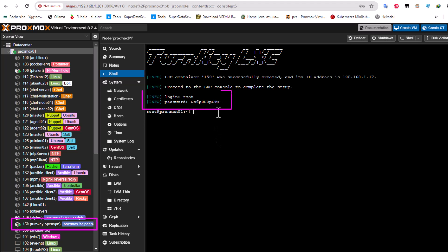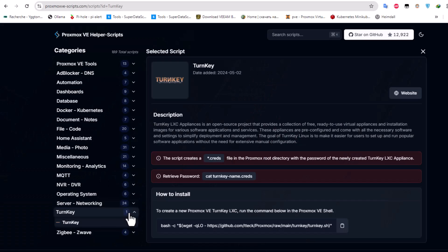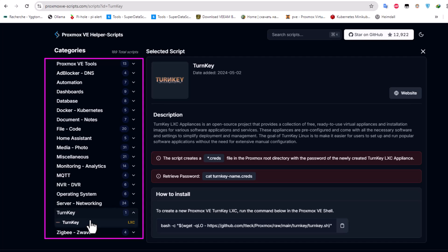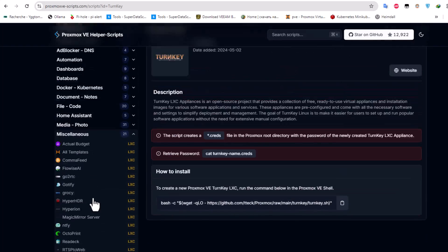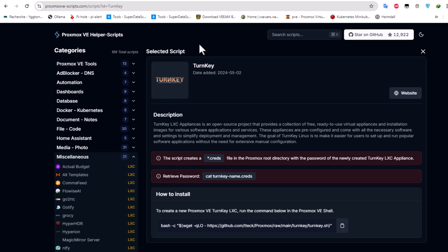The login credentials are displayed - root and the generated password. You can see how easy it is to run these scripts to automate any task you want. With the help of these categories you can install any LXC or VM very easily. That was a brief video showing how to use Proxmox helper scripts. If you found it helpful, please give it a thumbs up, subscribe, and hit the notification bell. Drop any suggestions for future videos in the comments - I hope it's been informative, and thank you for watching!